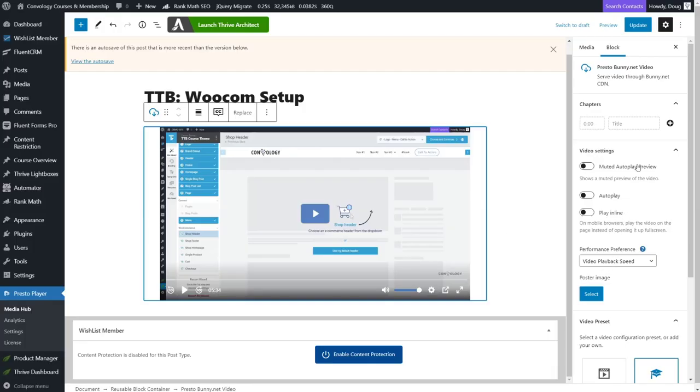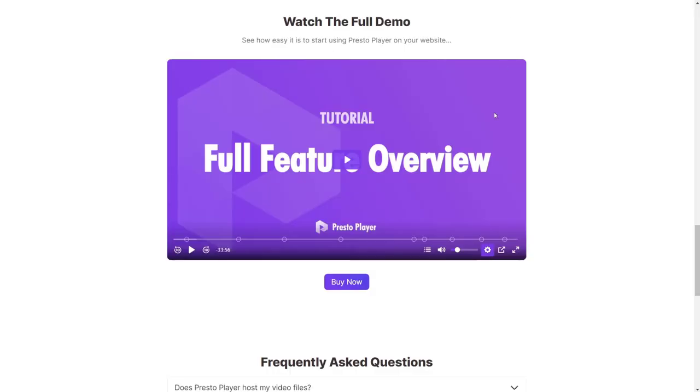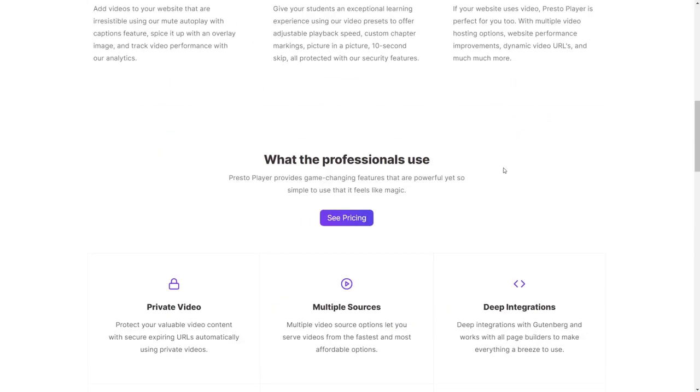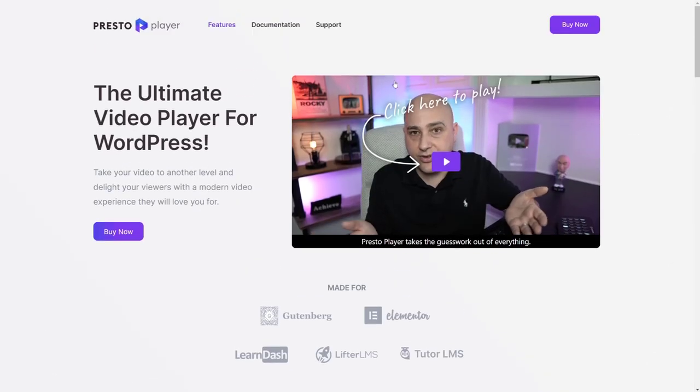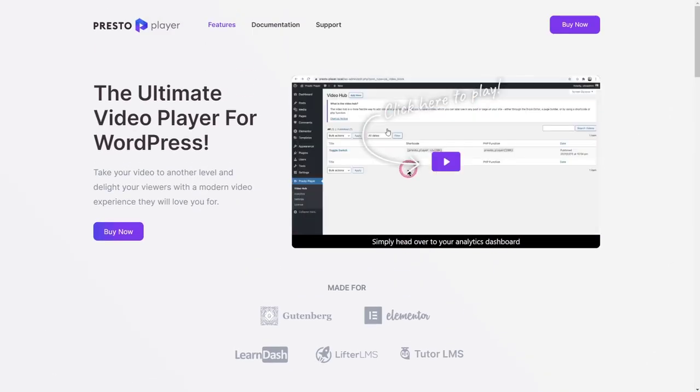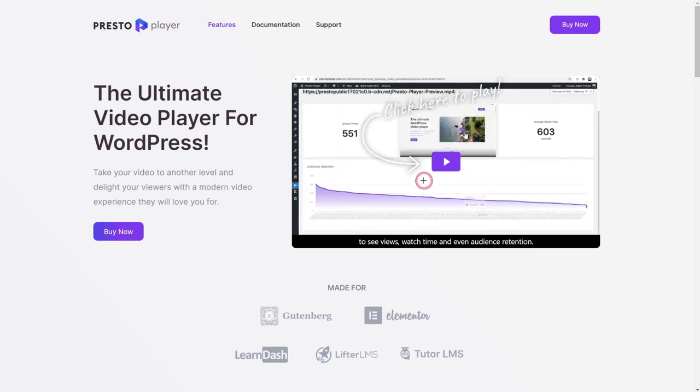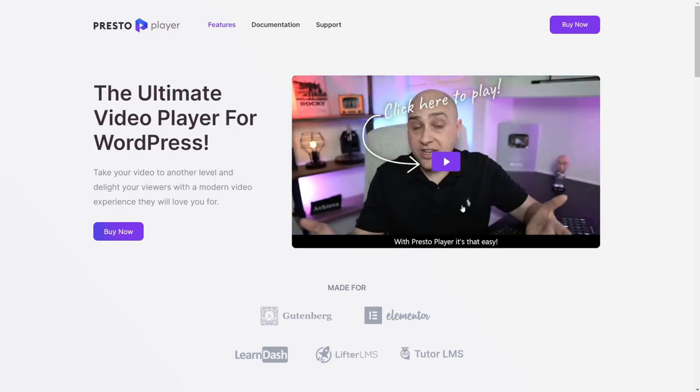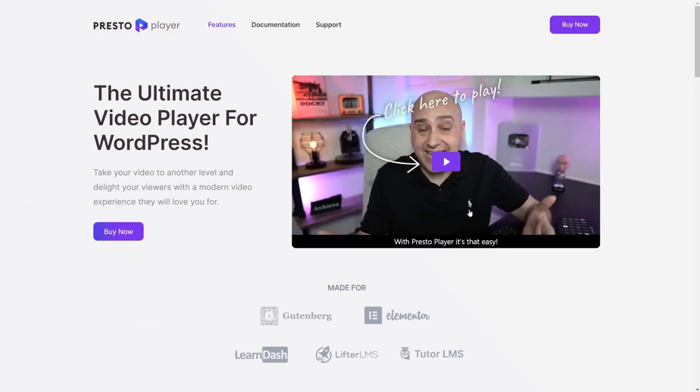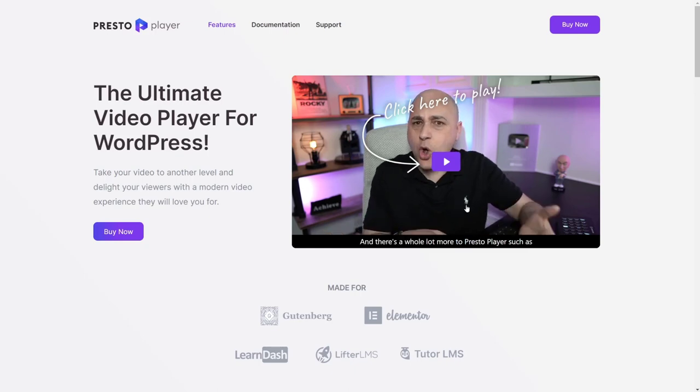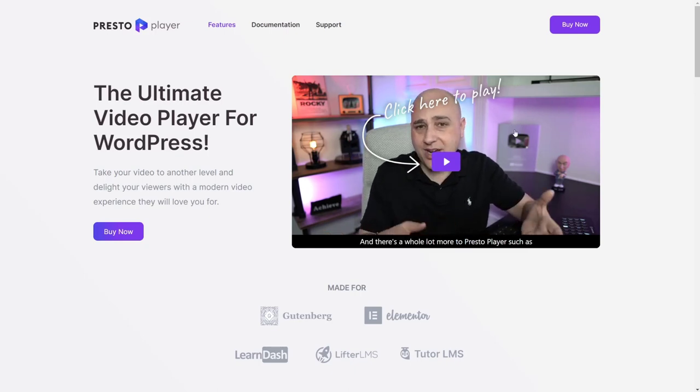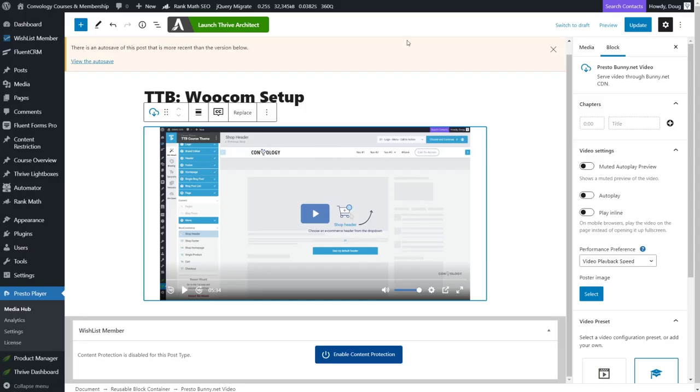Now, let's go through some more of these settings here. You can do the muted autoplay preview. With that toggled on, let's jump back to this page here. That's what's happening up at the top. Basically, the video is playing in the background and it's muted. So it's completely silent. It's not being blocked by any browsers or anything like that. And then you can choose autoplay, which is kind of the opposite of that, right? Autoplay really does just start the video.